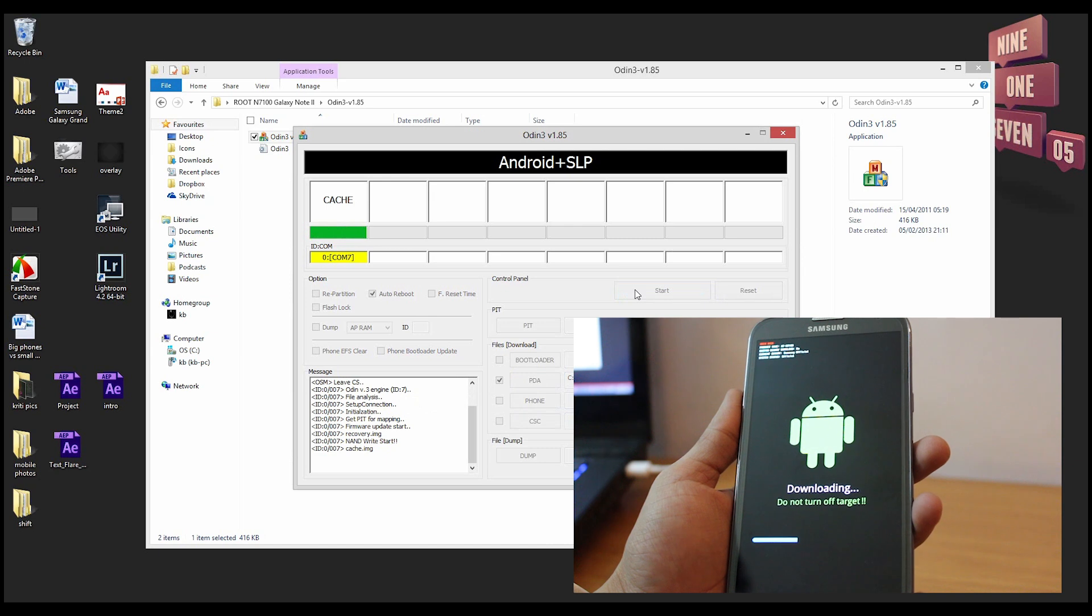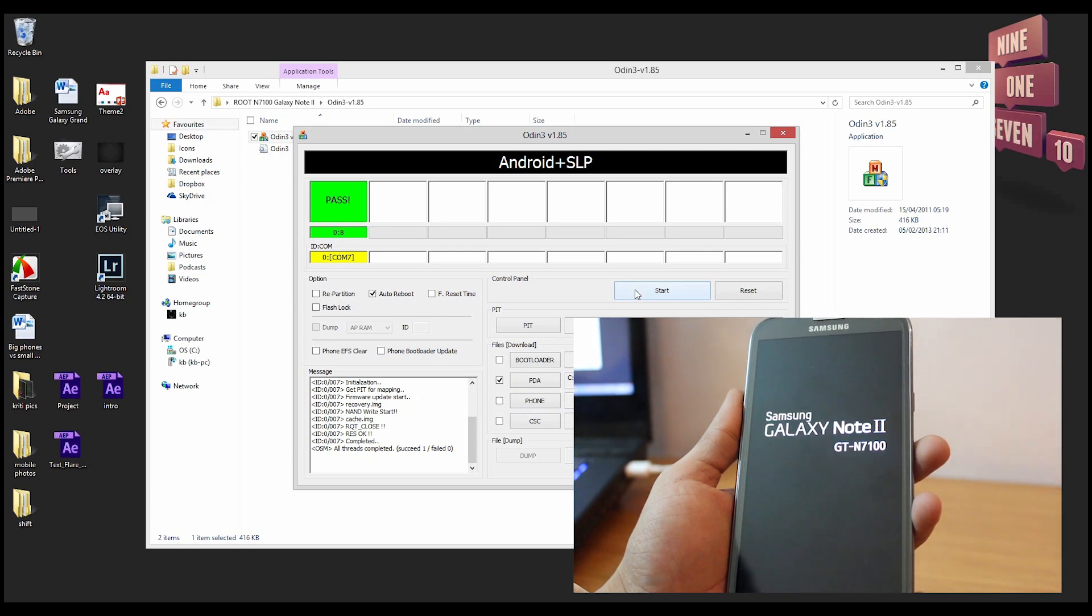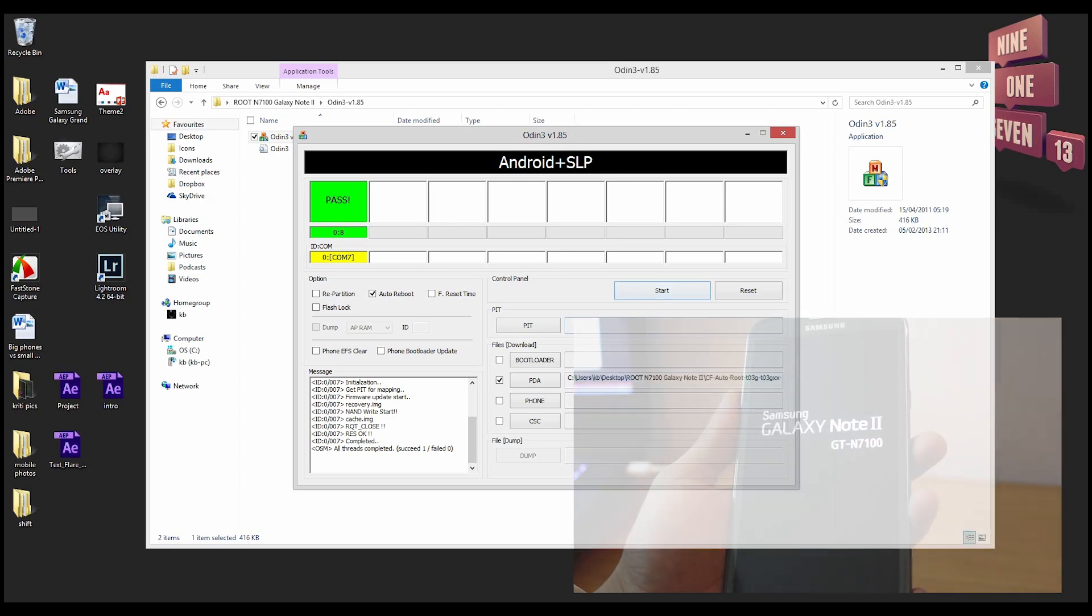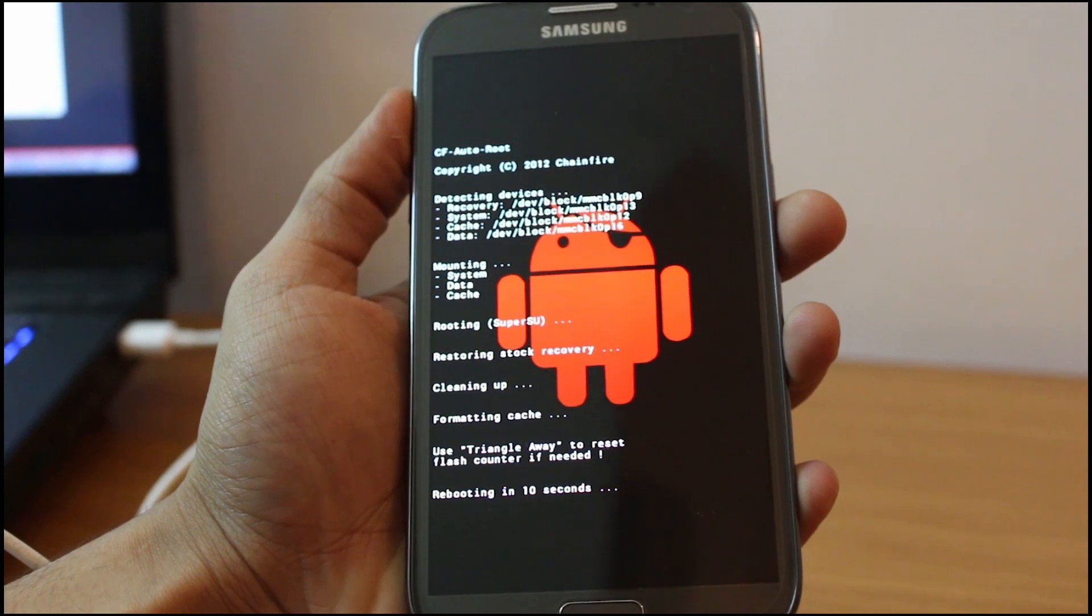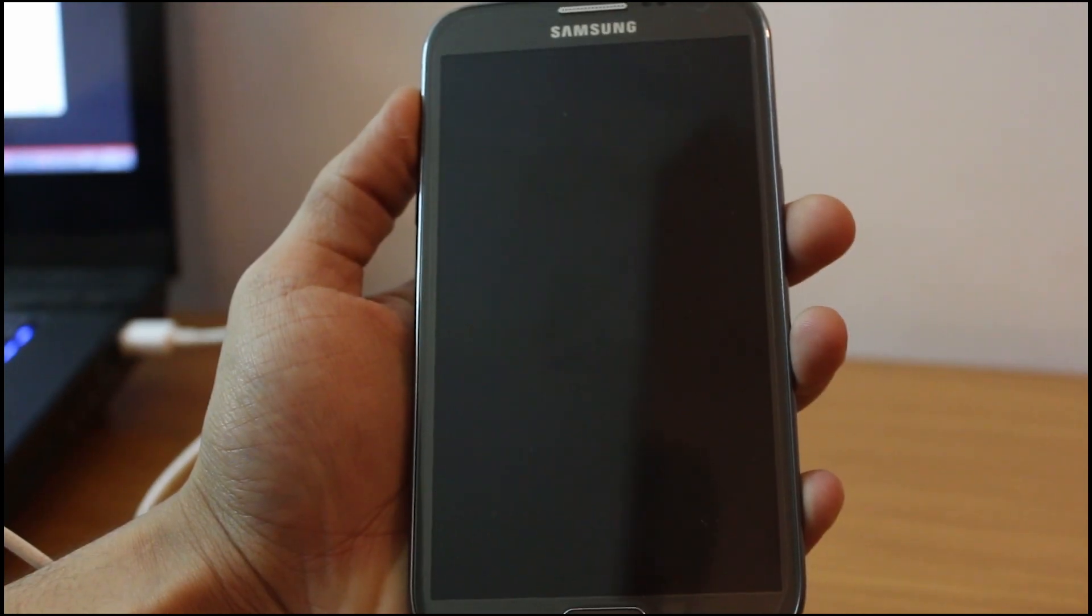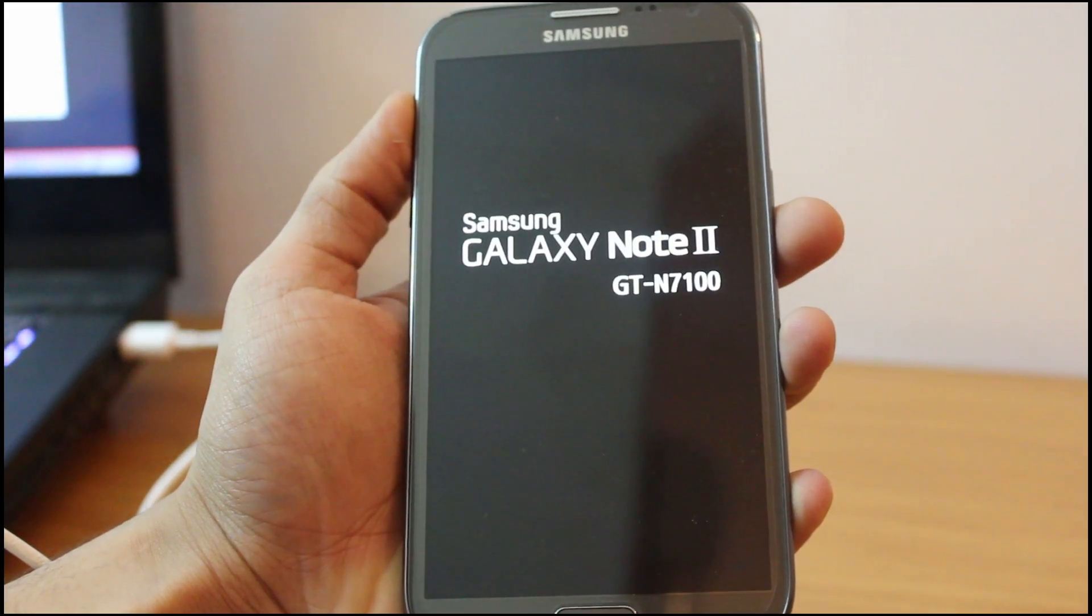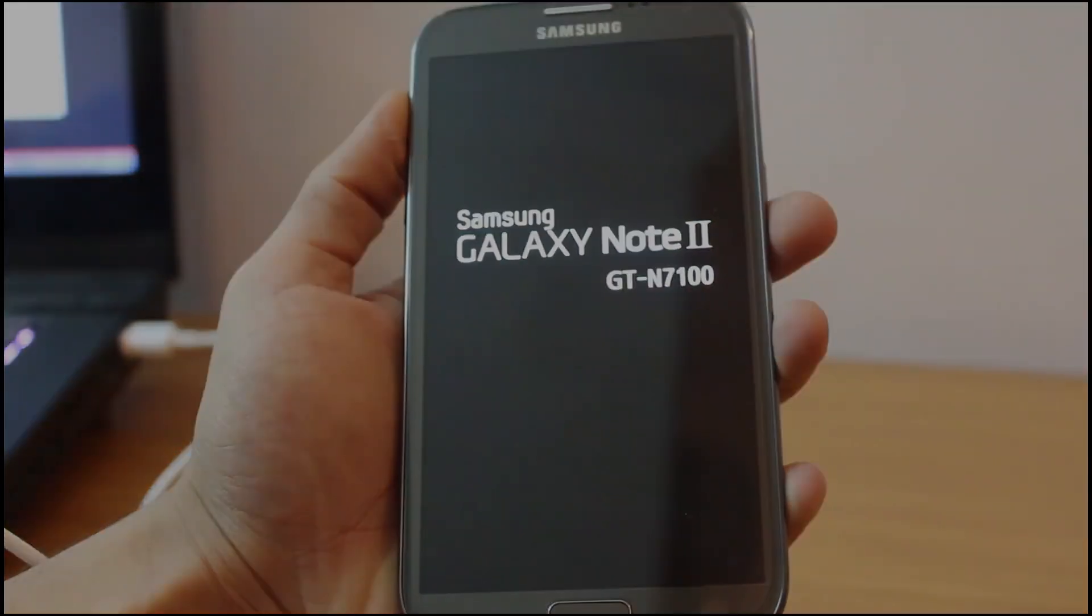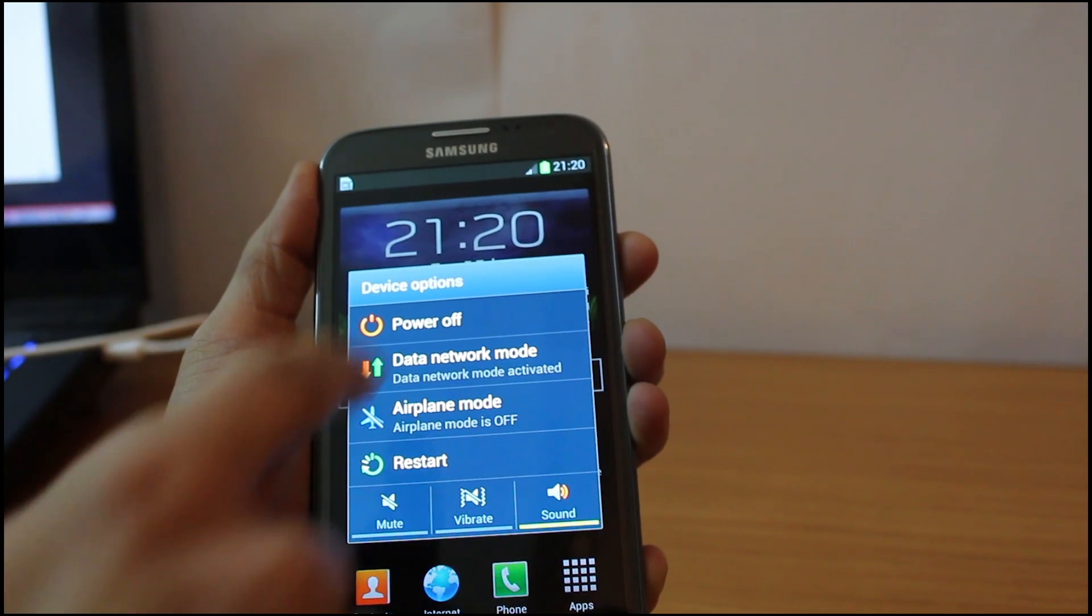Then you just click start and you'll see a green progress bar in the Odin software and a blue progress bar on your phone. Your phone will show a red Android completing the process, and once that's done your phone is going to restart into normal mode.